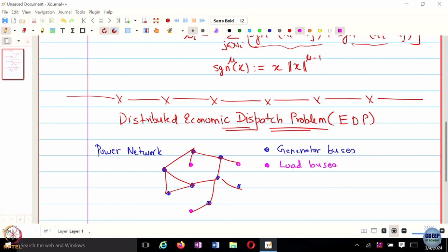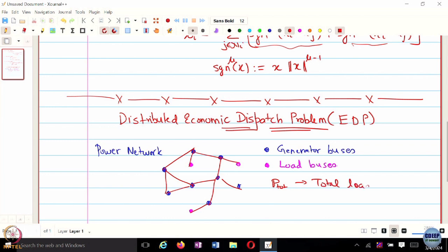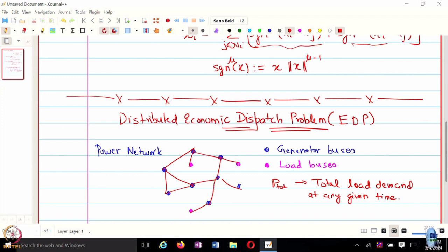The objective is: at any given time, you have P_total as the total load demand. Every generator wants to generate a certain amount of power so that the total power generated equals P_total. You don't want to produce extra — it would cause line losses or damage the network — and you can't produce less than what is demanded, because then you can't serve the total load demand.